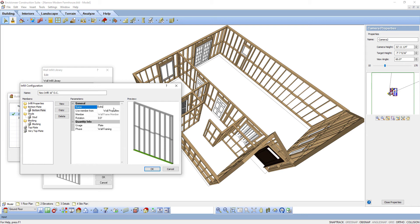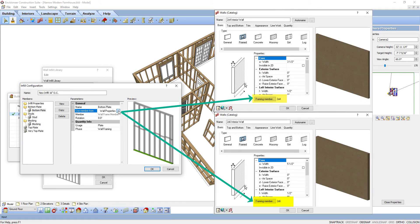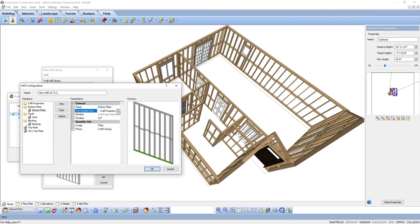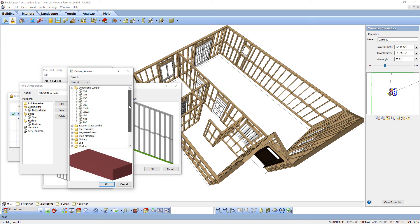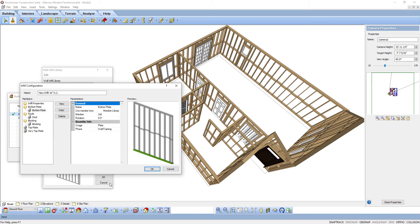Next is Use Member From. You have two options. When you draw a wall, there is a member associated to the wall. For example, when you select the 2x4 interior wall, it is a 2x4 in its properties, whereas a 2x6 interior wall will have a 2x6 associated to it. To use the framing member assigned to the wall in its properties, select Wall Properties — this allows each wall to use members appropriate for that wall. To use a specific member for all bottom plates on that location from the member library, select Member Library. The Catalog Access dialog box appears to make a selection for the plate. By selecting the Member Library option, it overrides the framing member selection in the wall's properties.